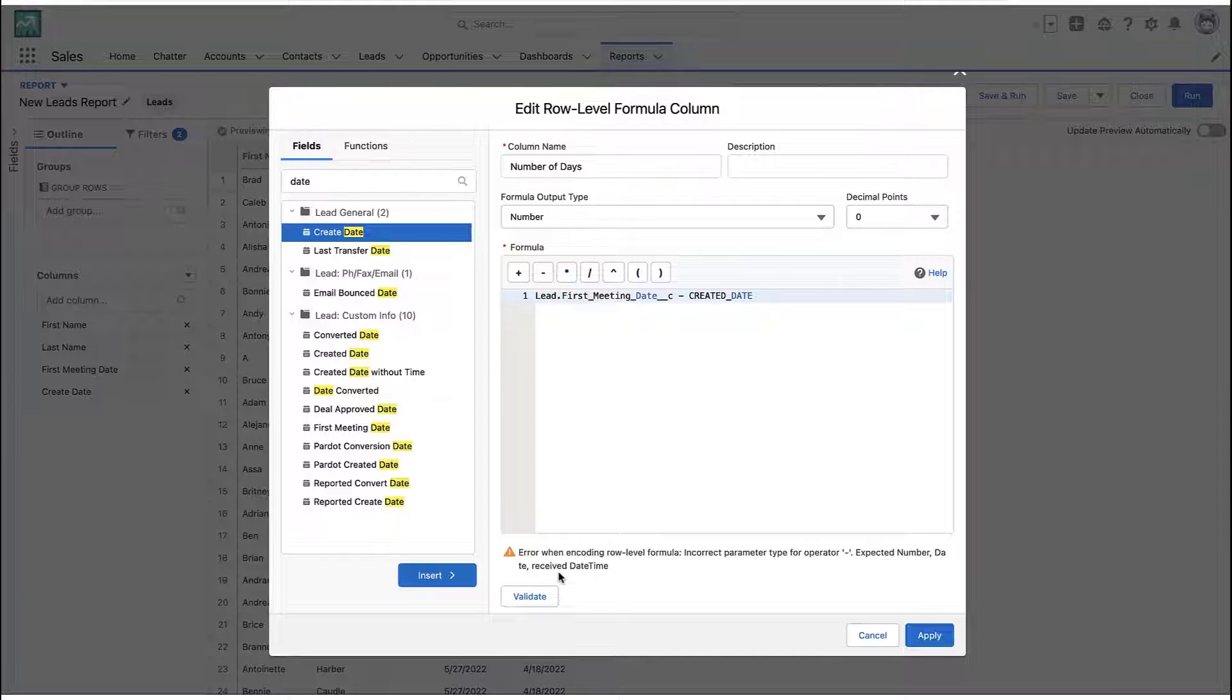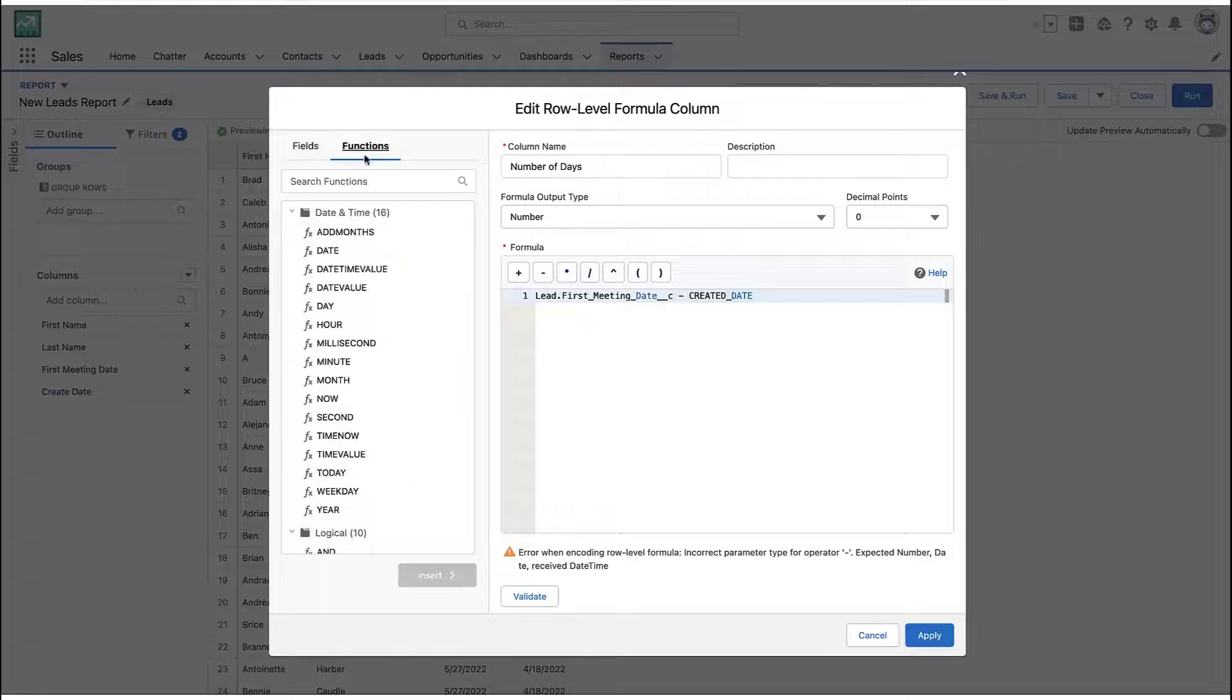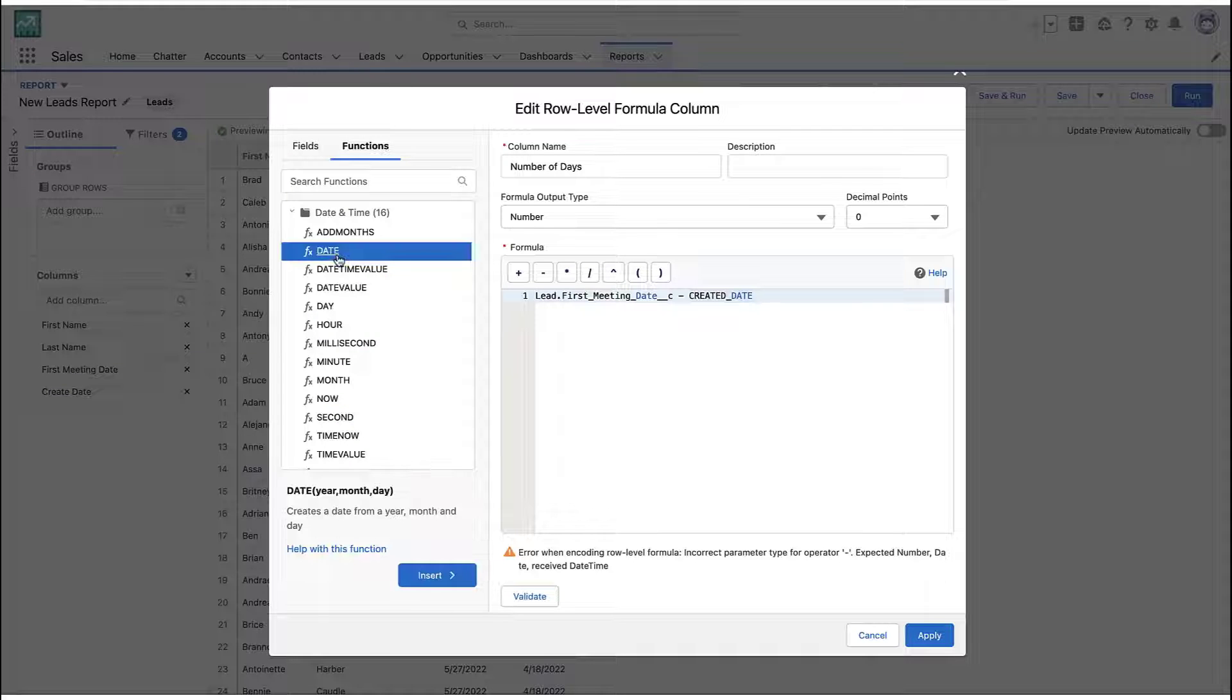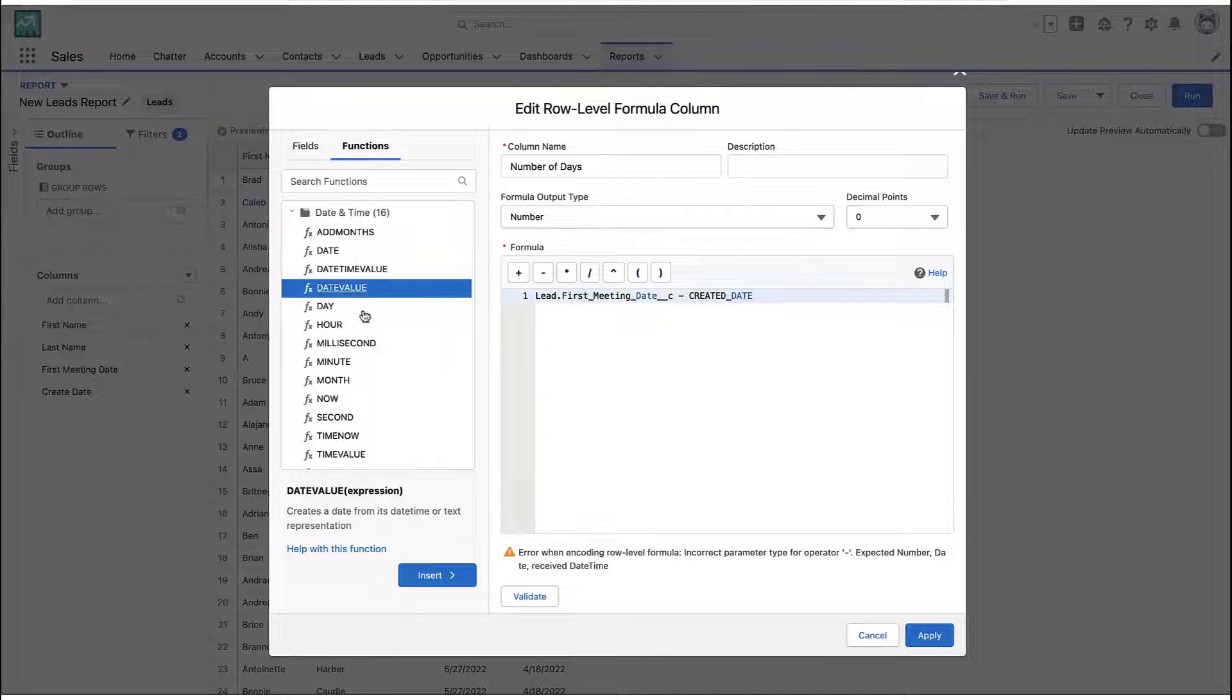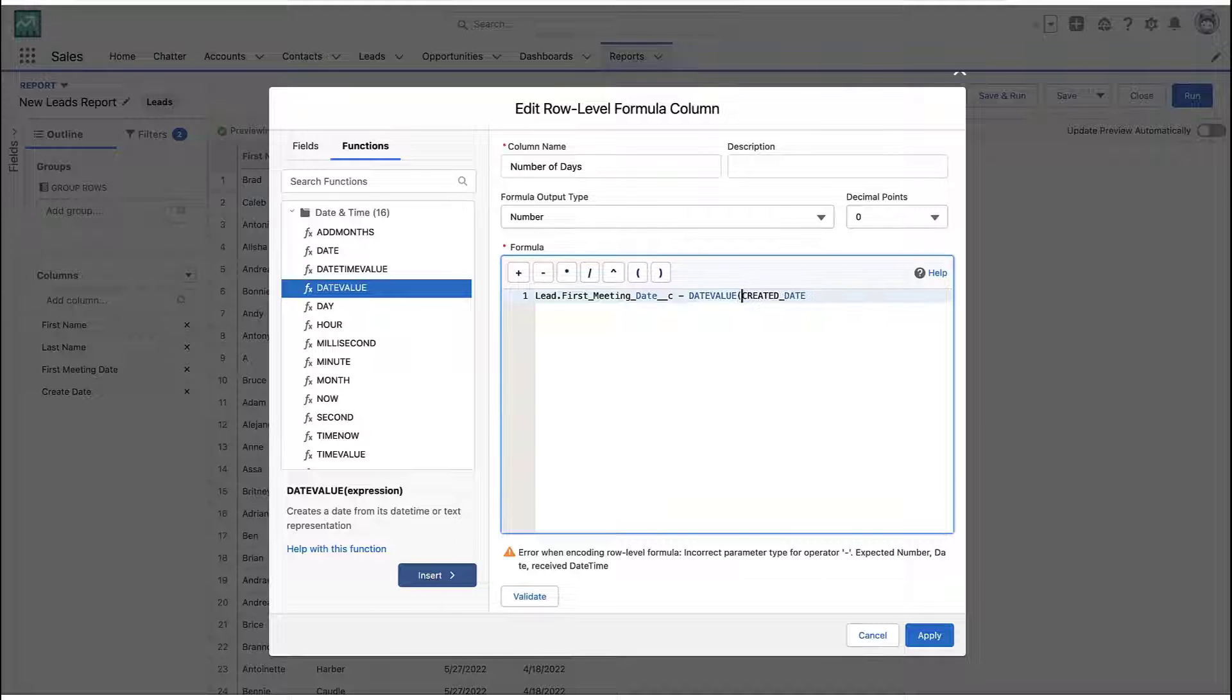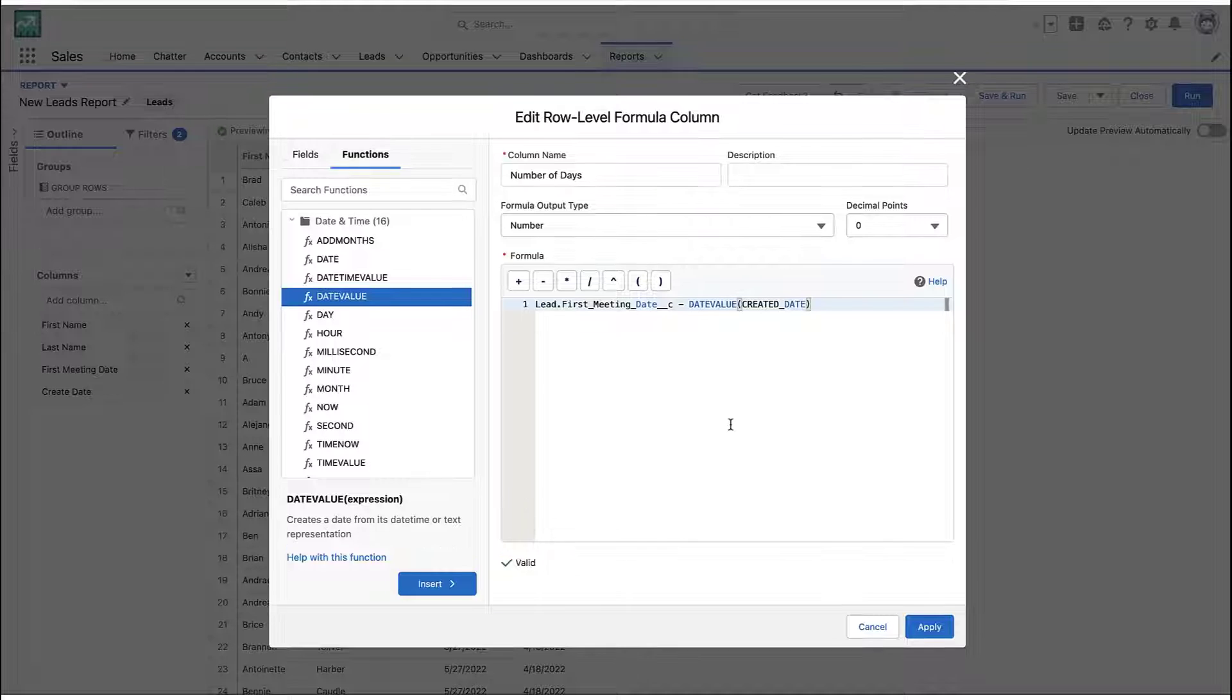Now, you go to validate that formula, and you'll notice you get an error. And that's because one of the date fields isn't just a date field. It's a datetime field that tracks the time as well. So we can use this function called a date value, and that just gives us just the date for that field.